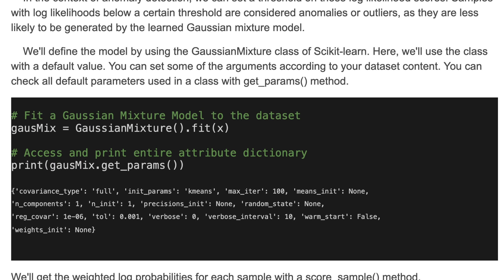We'll define the model by using the Gaussian Mixture class of Scikit-learn. Here we'll use the class with default values, though we can set some of the arguments according to your dataset content. We defined the model with Gaussian Mixture and fit it to xData. You can also check the default parameters by using the get_params method — here are all of the parameters used in this model.